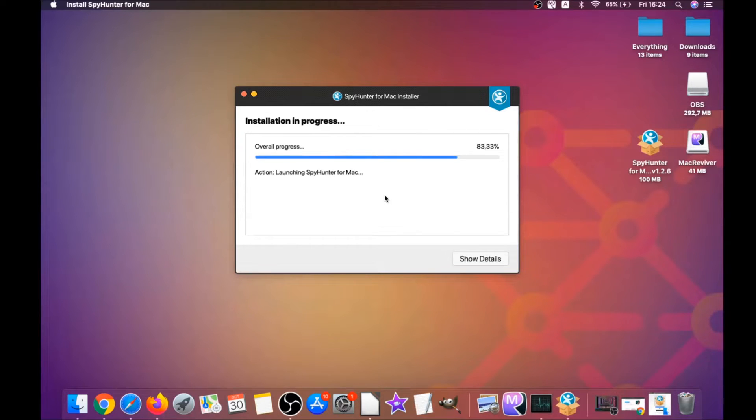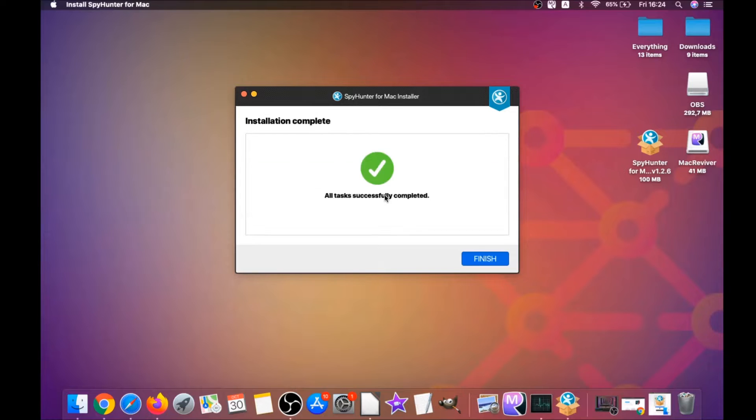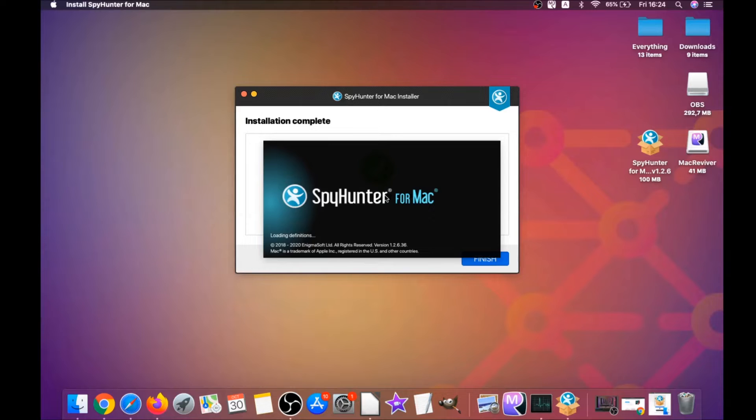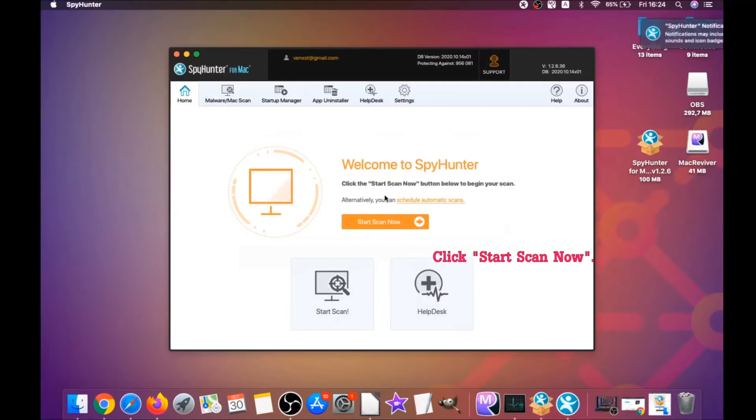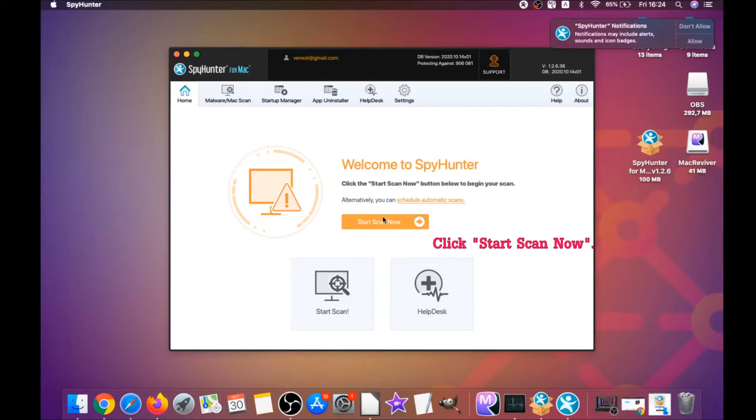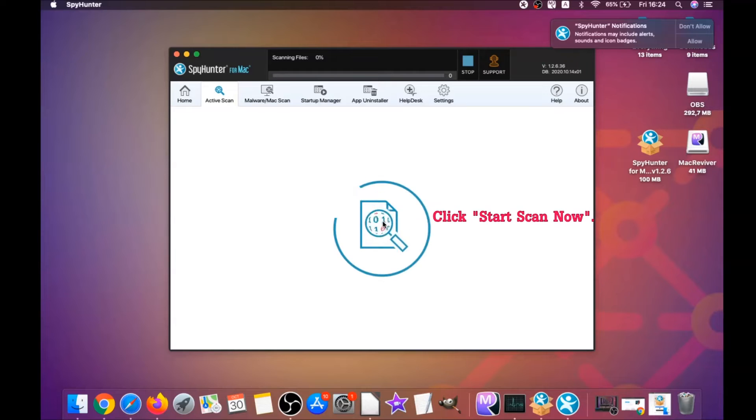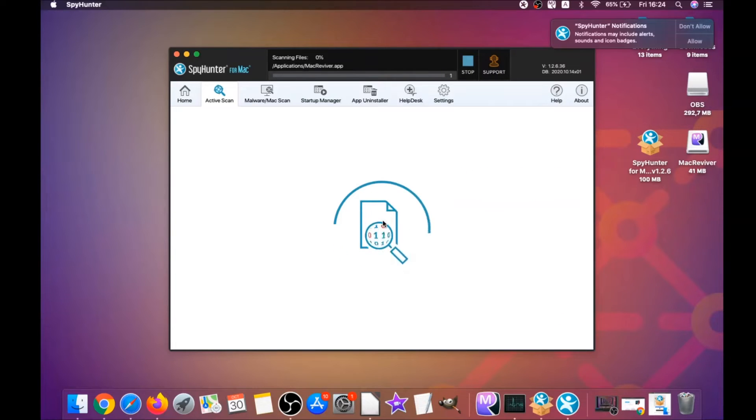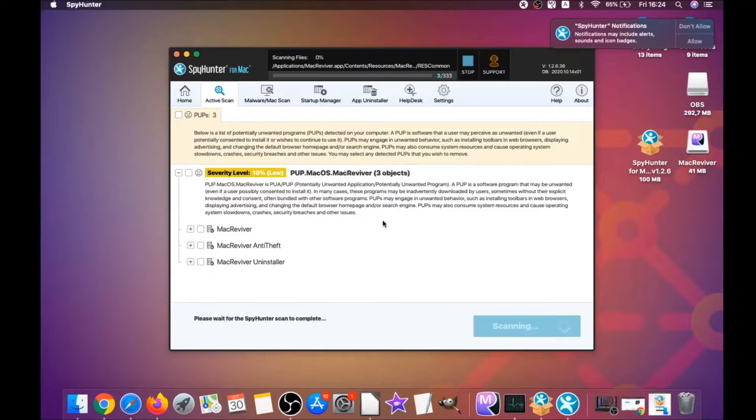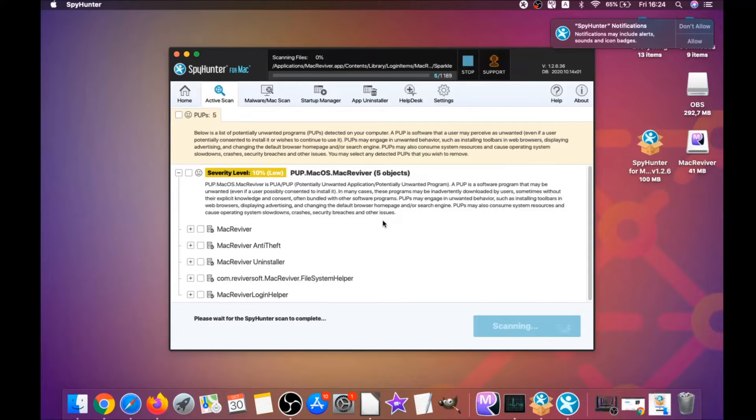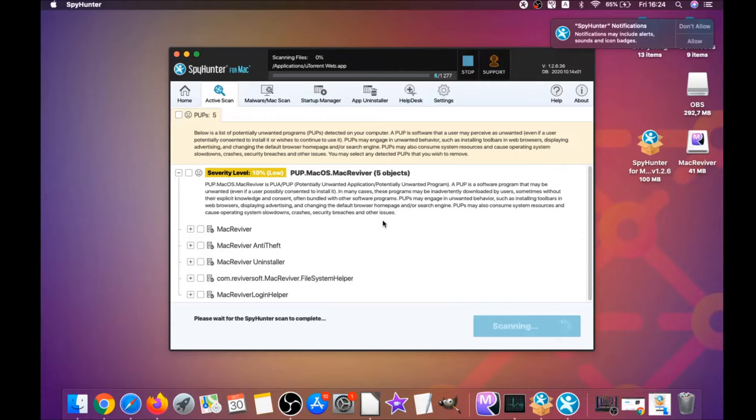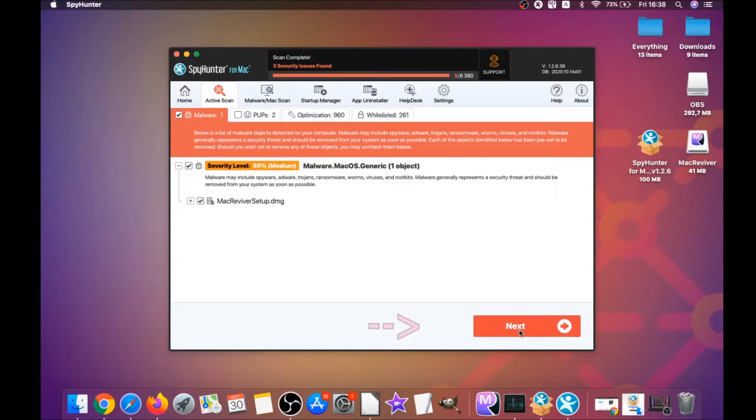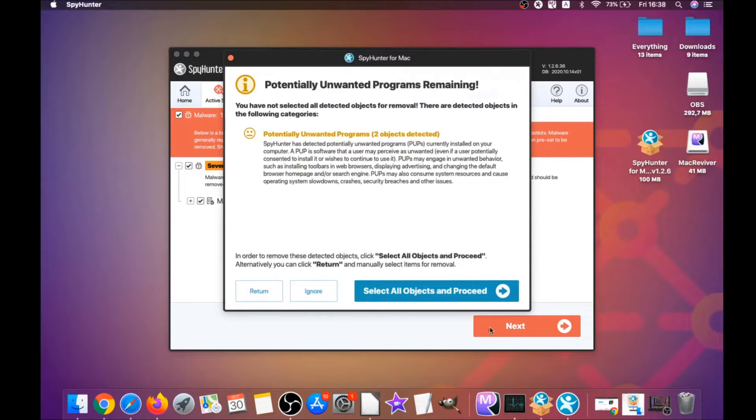It's gonna run automatically, and basically that's it for the installation of this software—it's super easy. When it's done, you have to click on Start Scan Now to begin any scans. This software is gonna detect any unwanted software. It could take some time, but it's for good because it's scanning your Mac's file system and looking for every threat.